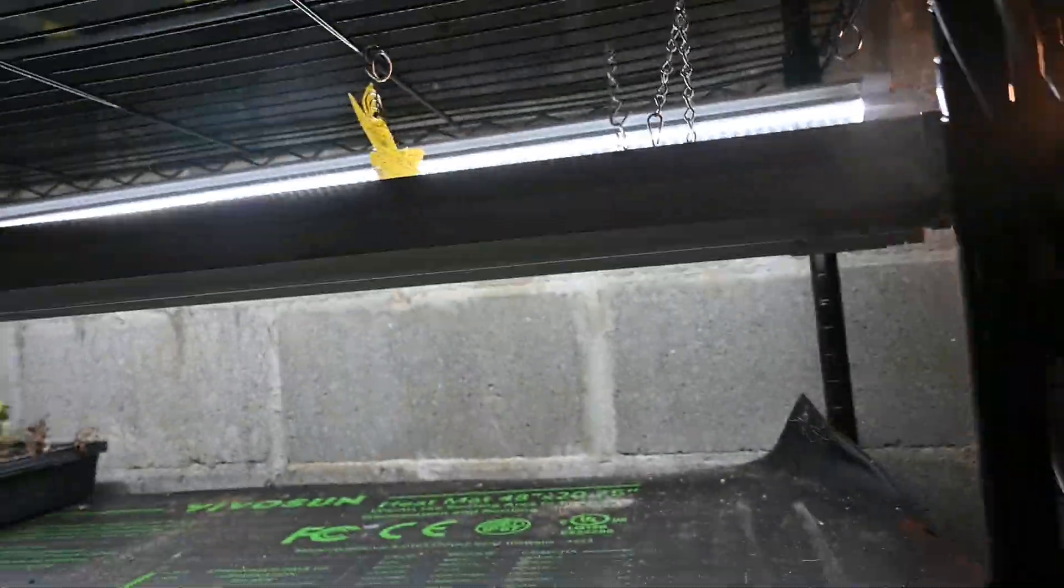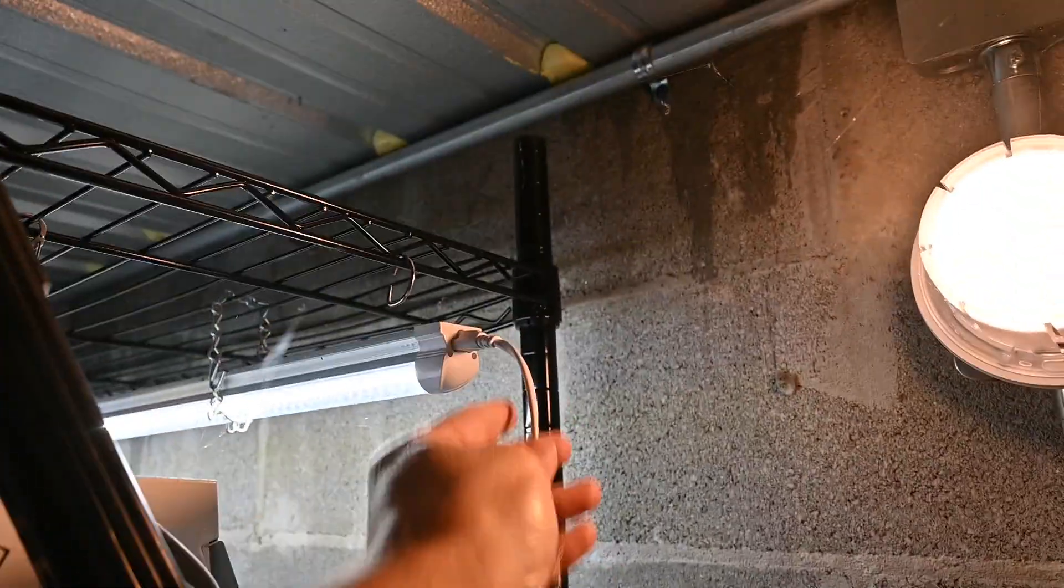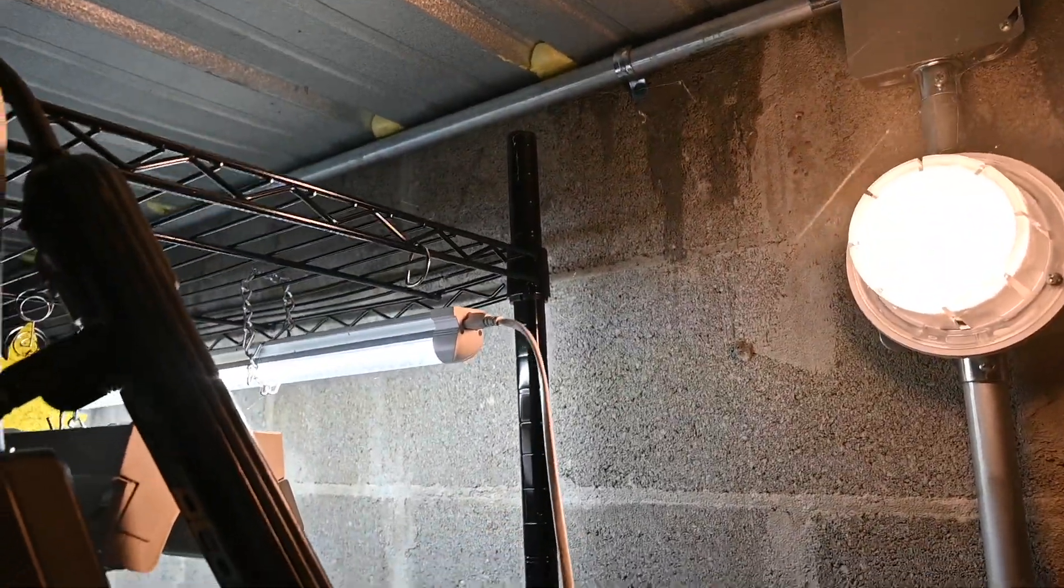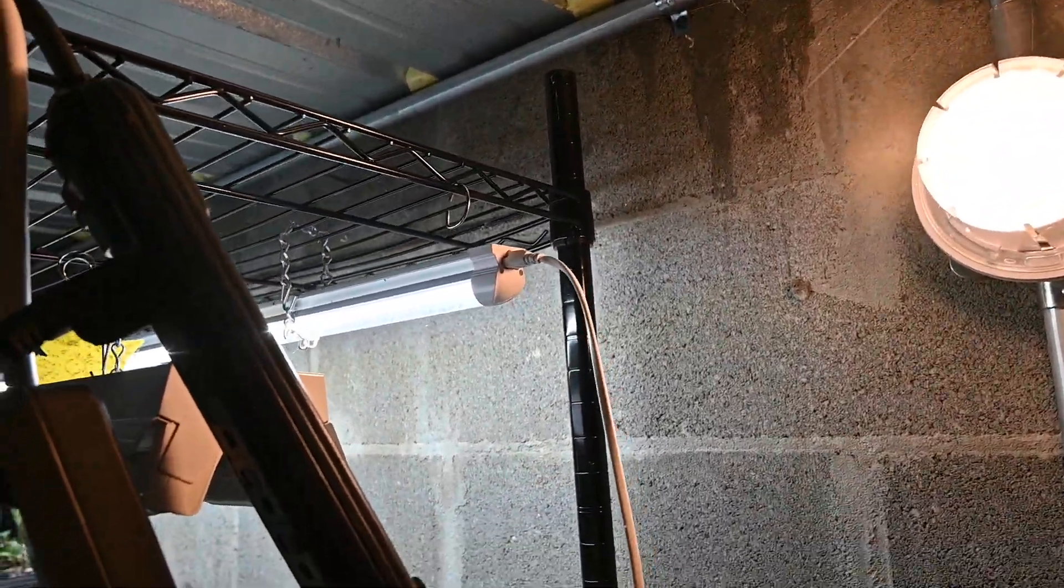They can connect pretty well through this type of a connection here. But the Verena ones actually have something that I think I like a lot better. I'll show you that here in a minute.